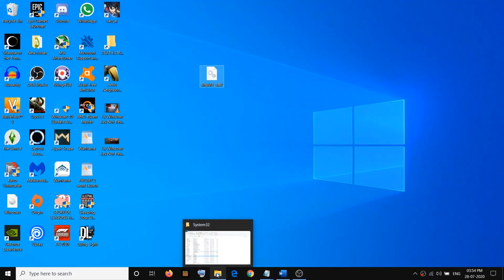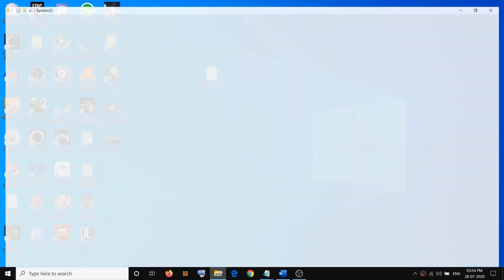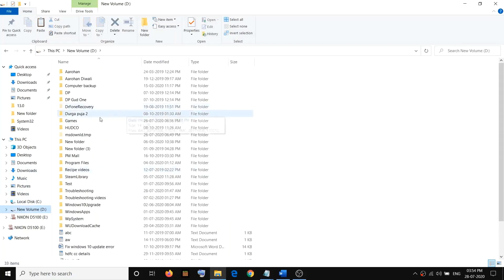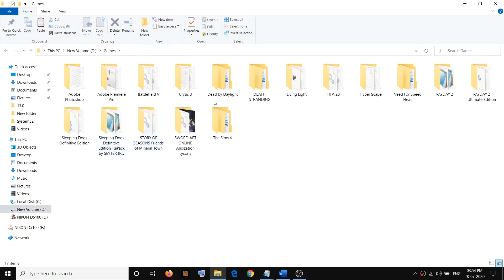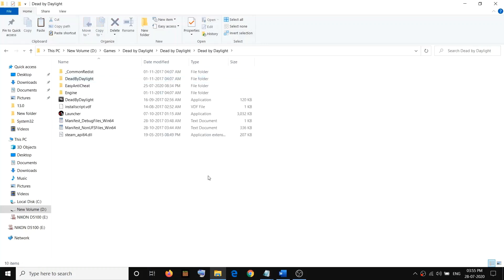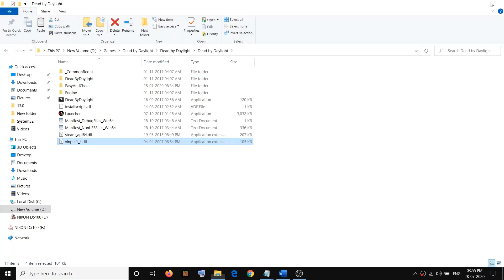Go to the game installation folder or the application folder — whichever game or application you are facing the problem with, go to that particular folder. Open the game folder; this is just an example. Go to the installation folder and open that particular folder, then paste the file into the game folder or application folder where you are facing this error.